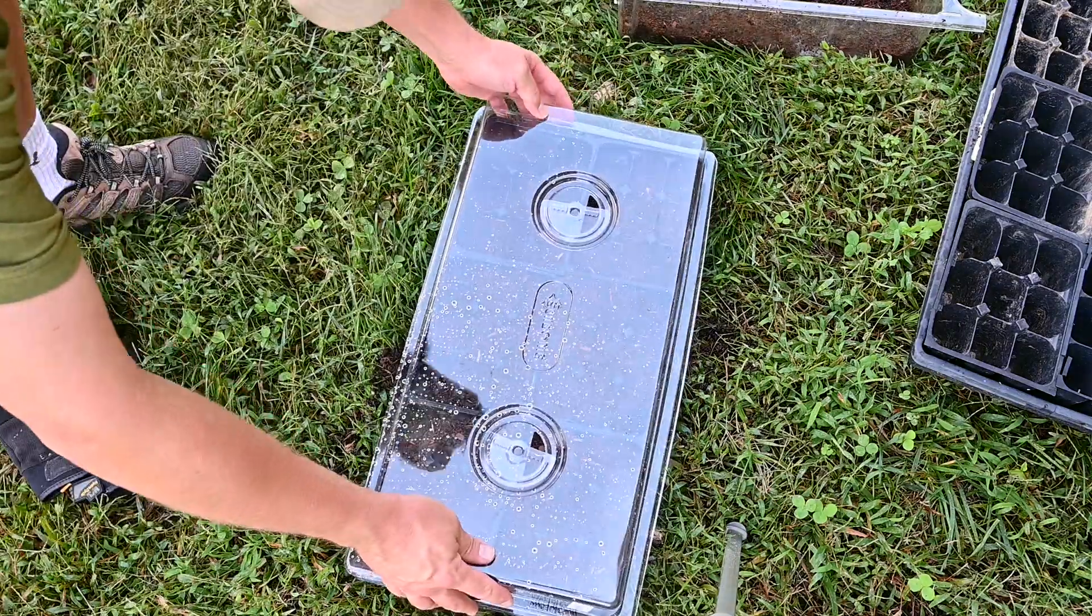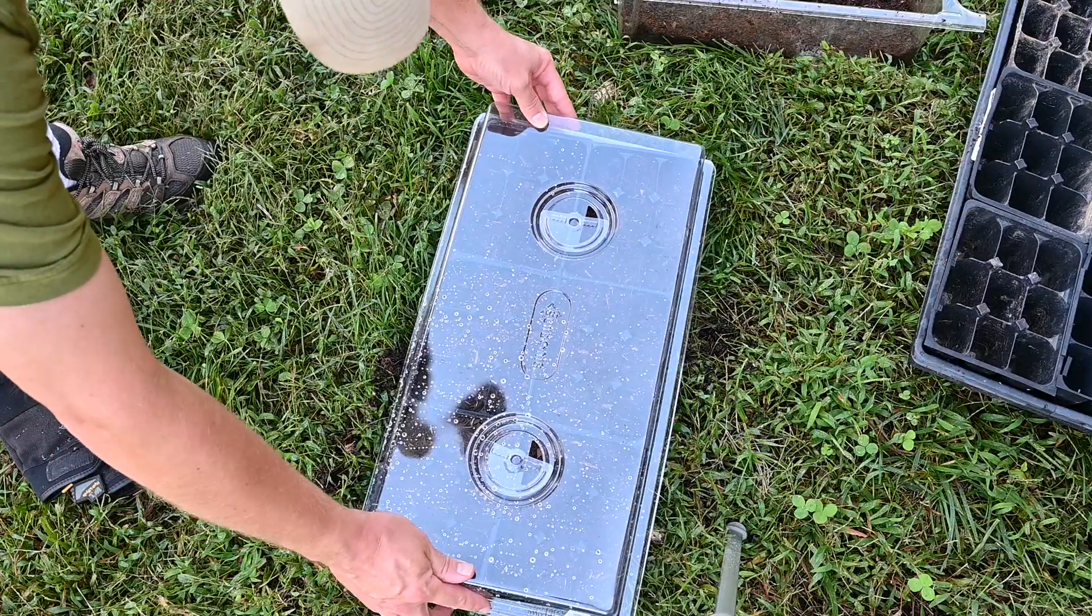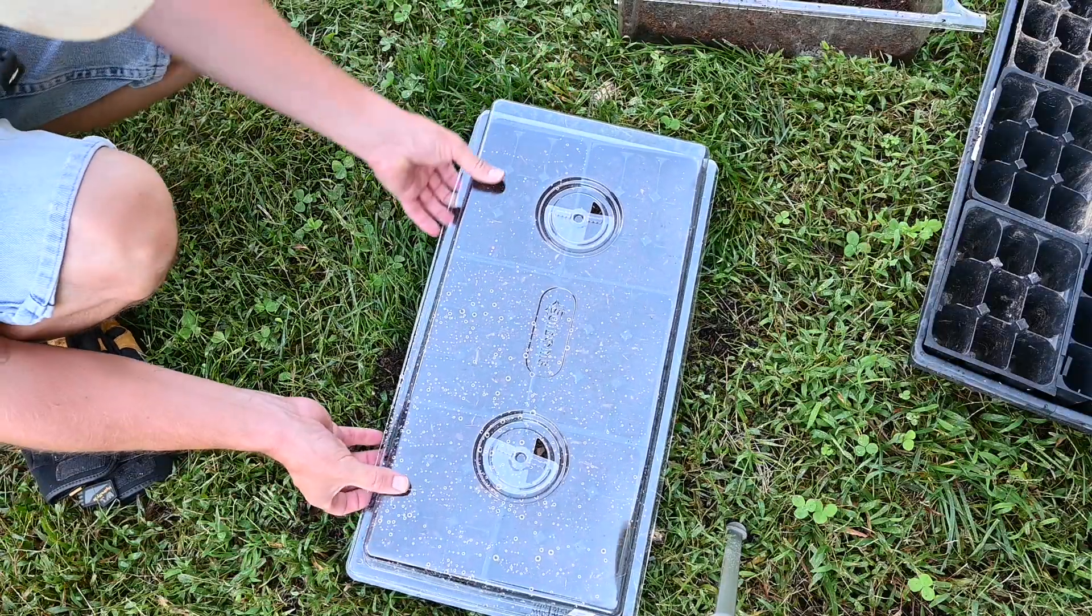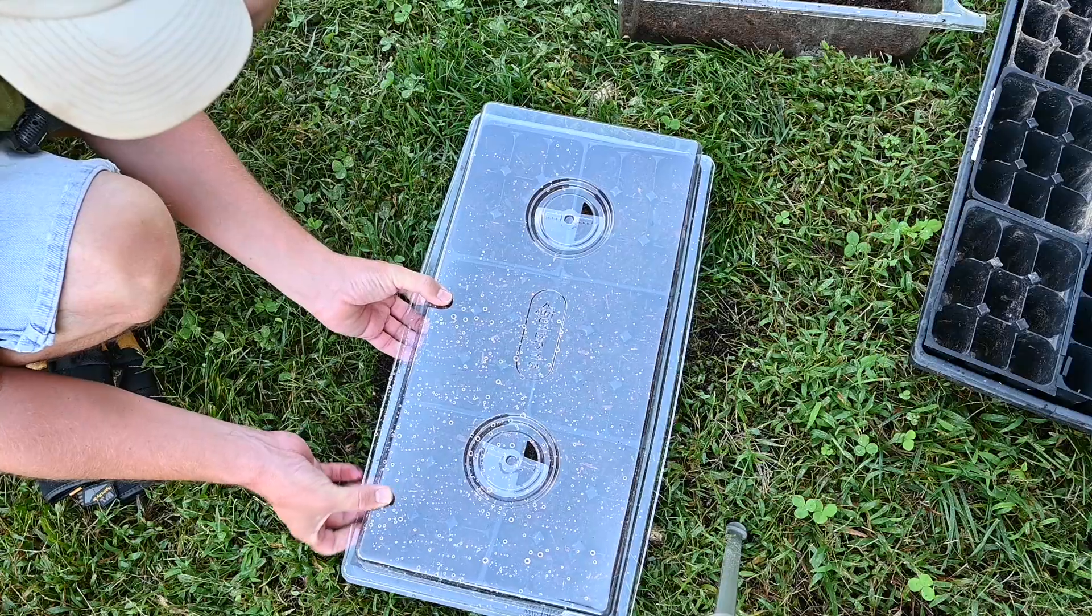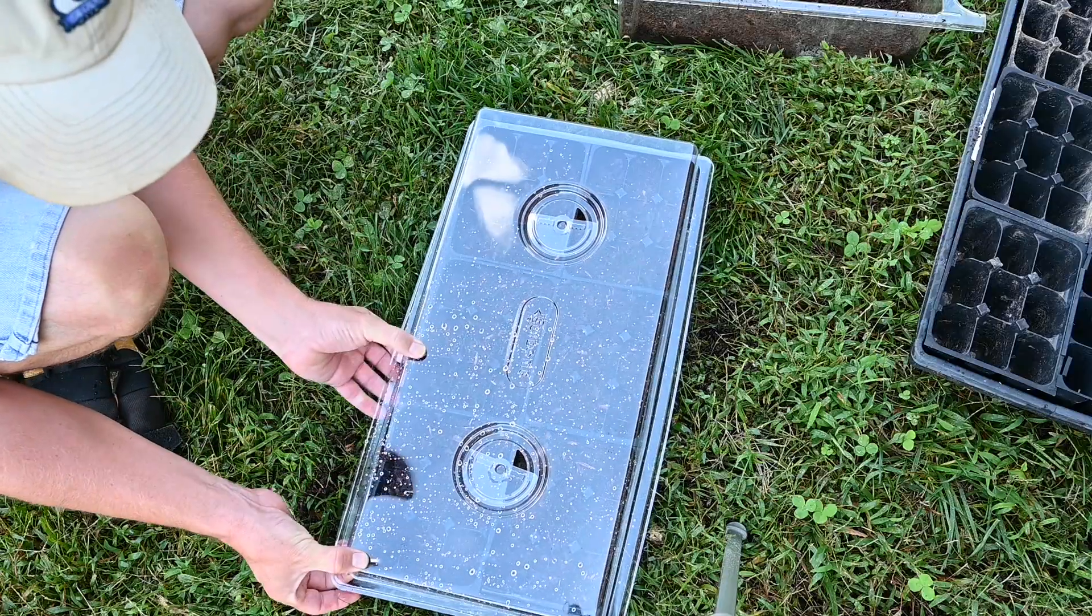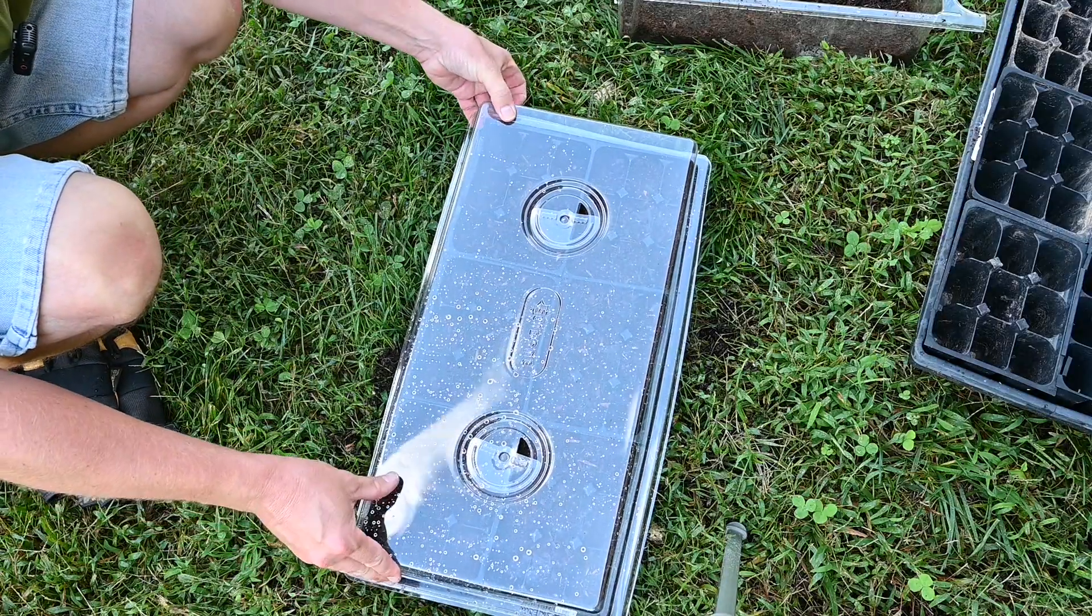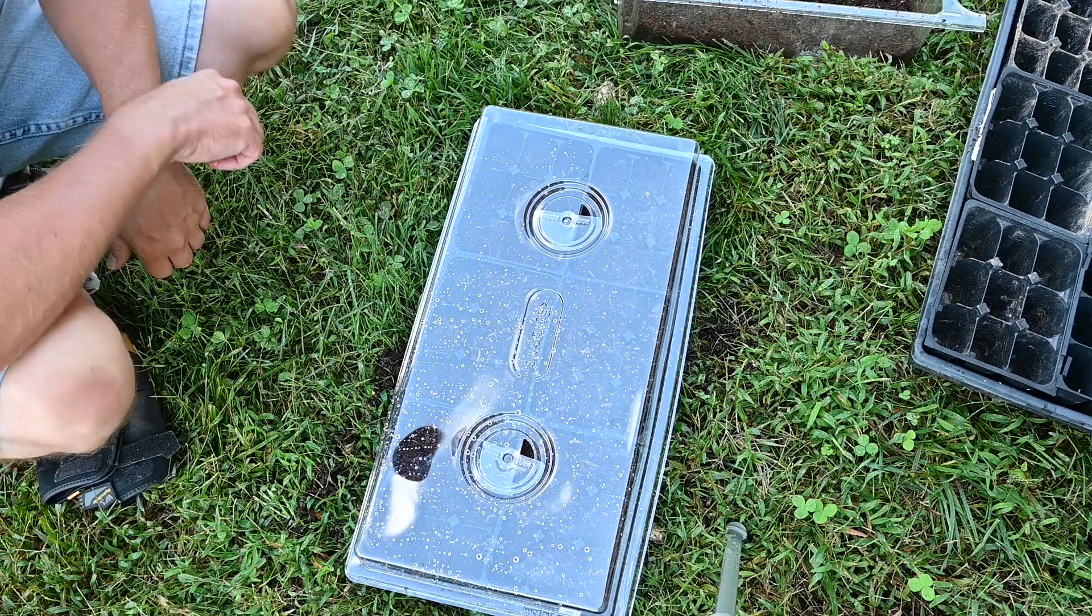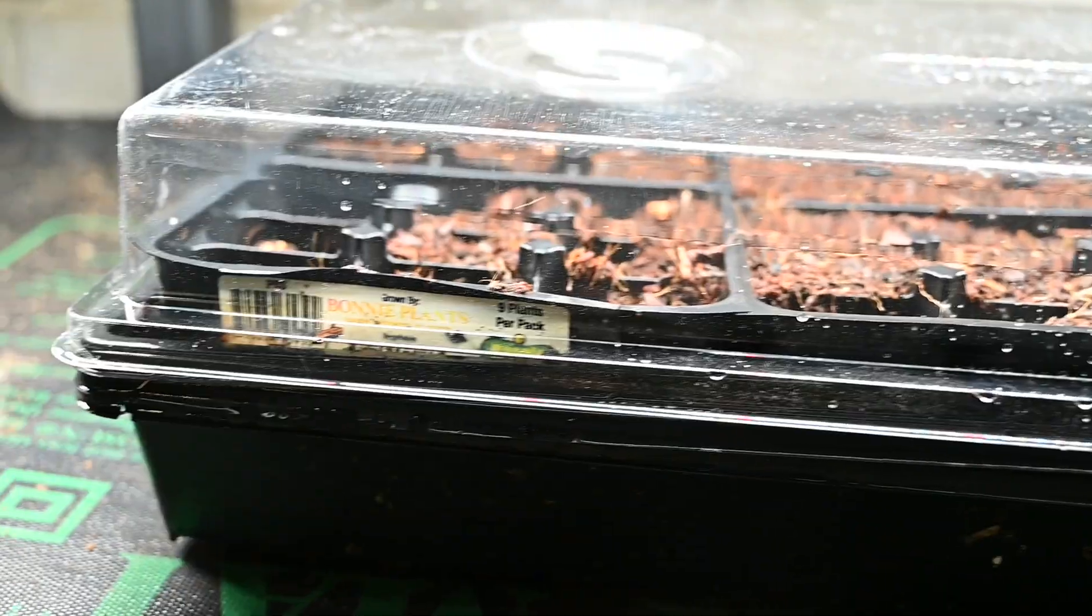And I'm using this plastic lid which doesn't fit perfectly because of the little flats, the little cell trays that are inside, but I can kind of squeeze it in and around and get it to work okay for what I needed to do.